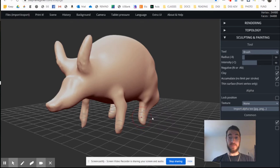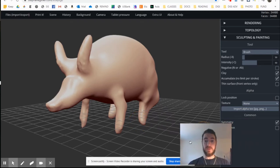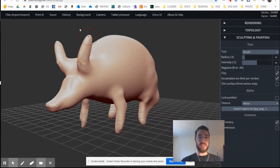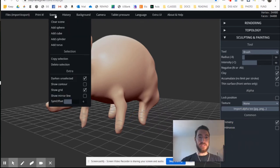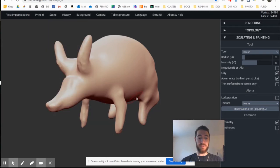I'm going to first start by getting rid of the grid here. It just kind of gets in the way, so I will go to scene and then uncheck show grid.